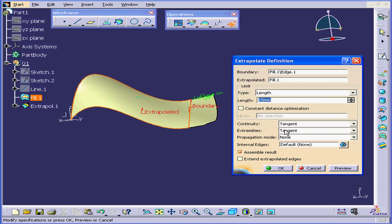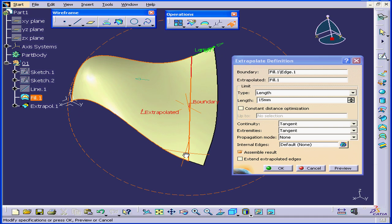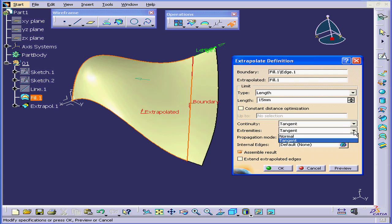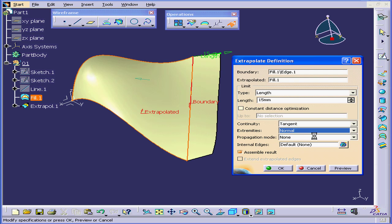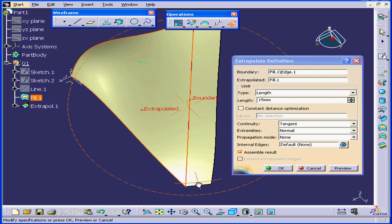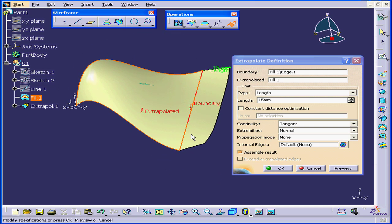Our next option is Extremities. We can choose Tangent or Normal. With Normal selected, we see that this angle becomes normal to the boundary line.